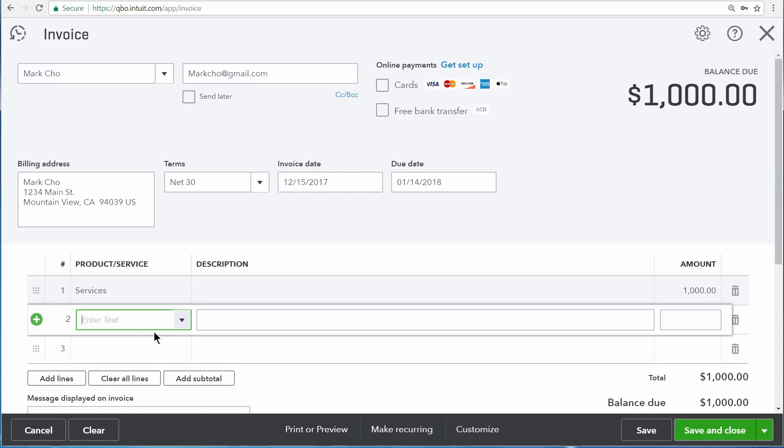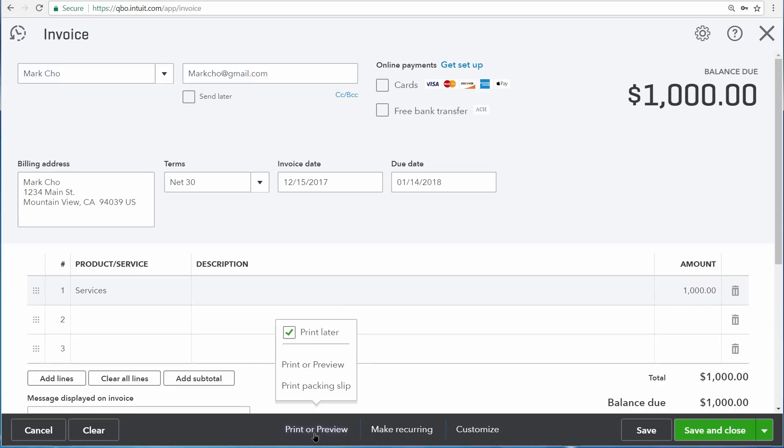There are some buttons that are common to most transactions. Here you can see cancel, which cancels the invoice completely. The clear button gets rid of all the data you've entered, so you're left with an empty transaction. There's also print or preview if you want to print this invoice out. Here you can also mark an invoice to be printed later. You'll often also see this option to make a transaction recurring.